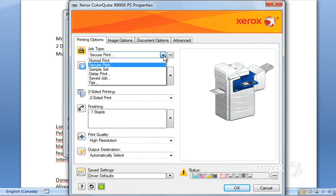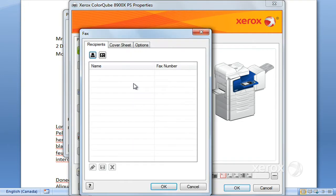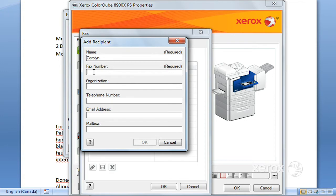Next is fax. You can actually fax directly from your computer. Under job type, select fax. You're going to click on the recipient icon here, and the two required fields are the name and the fax number of the recipient.